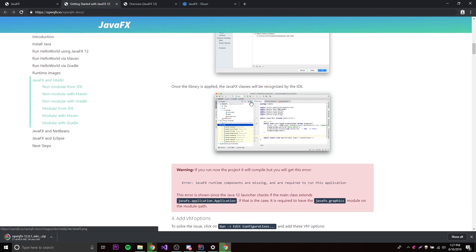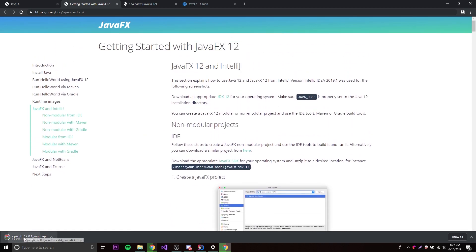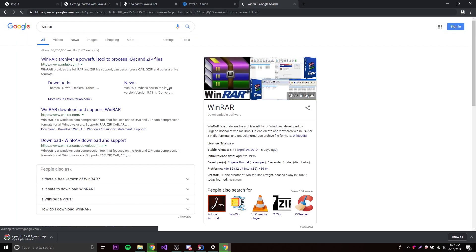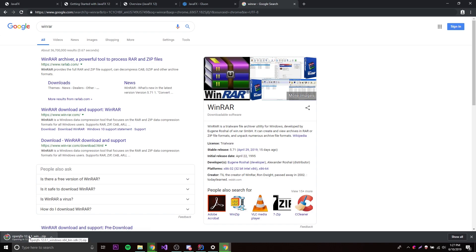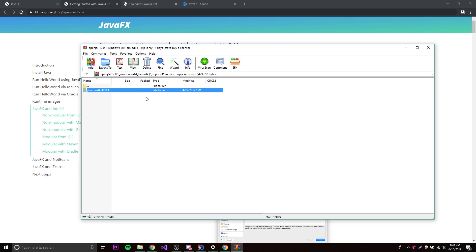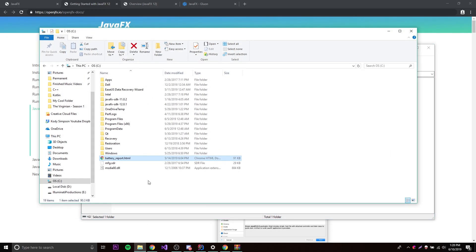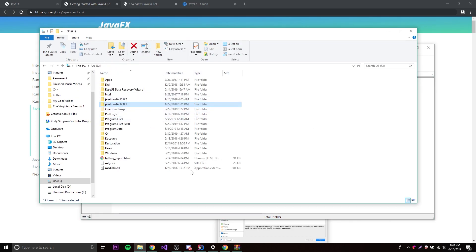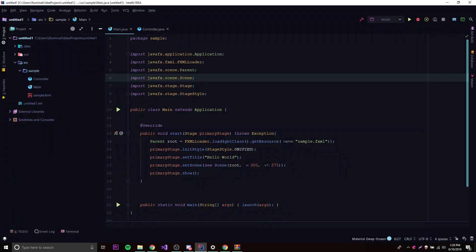So we're going to follow that tutorial. Once the download finishes, click to open it. By the way, to open zip files you'll need something like WinRAR — make sure you have that installed. Once the zip file is open, you need to find a place on your computer to store it. It doesn't matter where, just remember where you put it because we'll need to access that folder in a moment when we open IntelliJ. Just drag and drop it wherever you want.